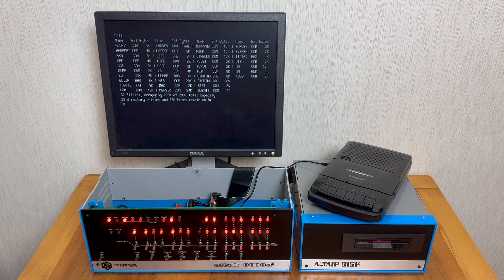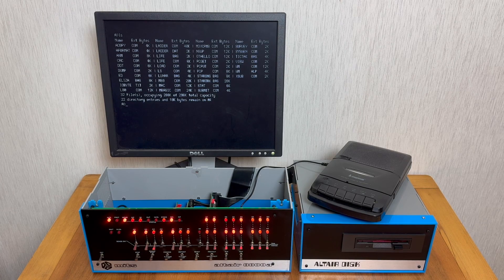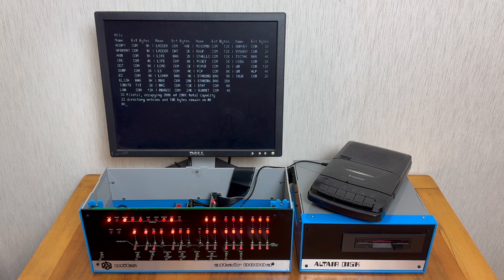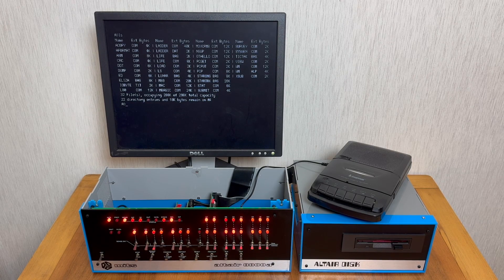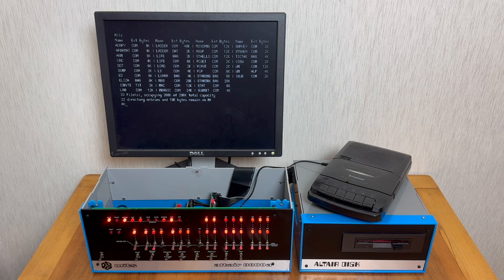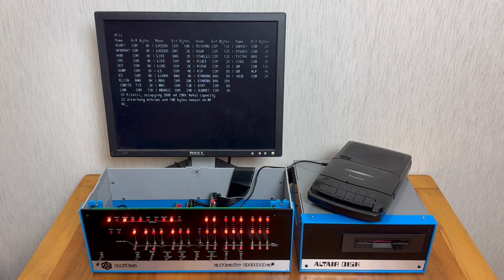So I hope you found this video about CP/M and the Altair 8800 interesting, and I hope to speak to you again soon in the next video.